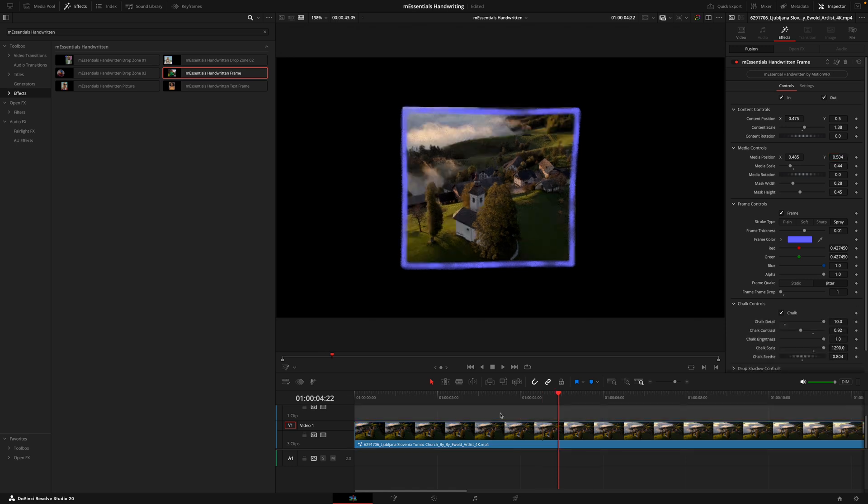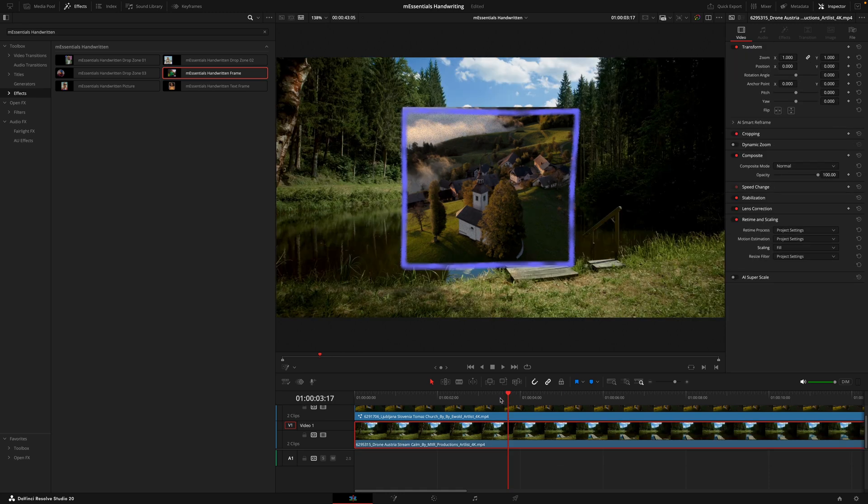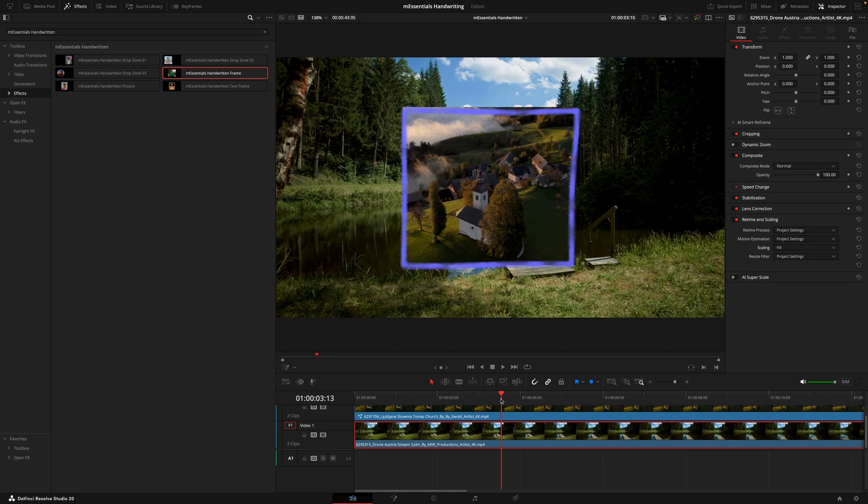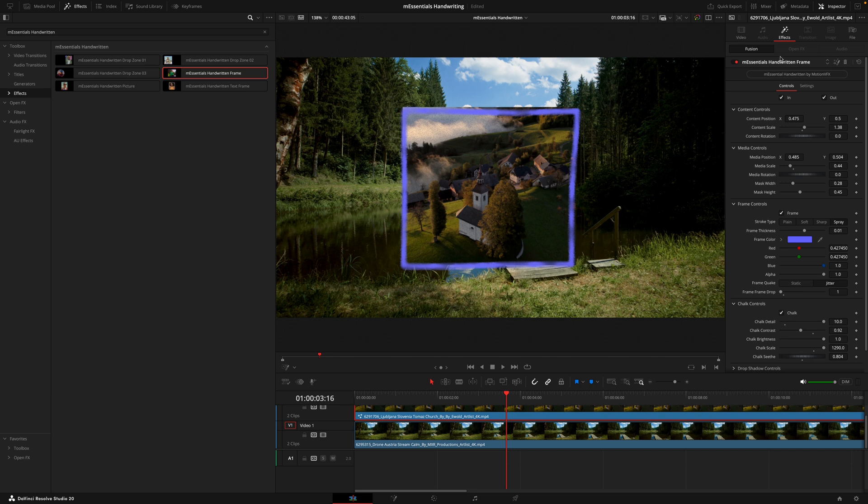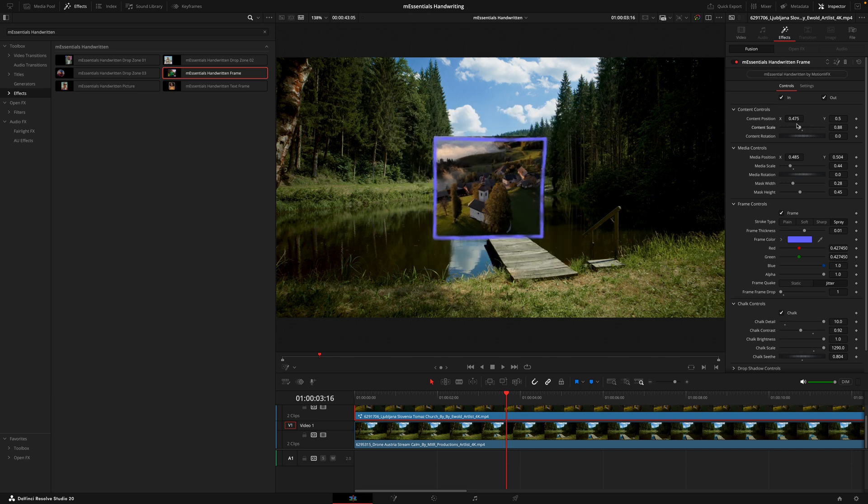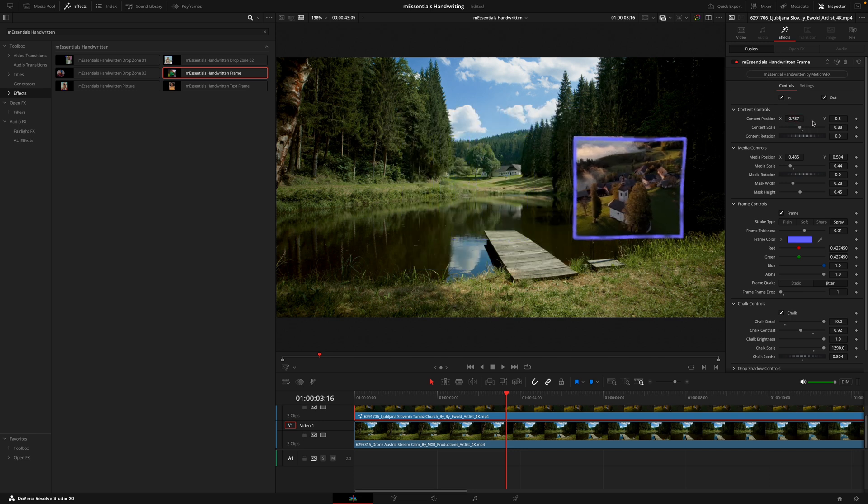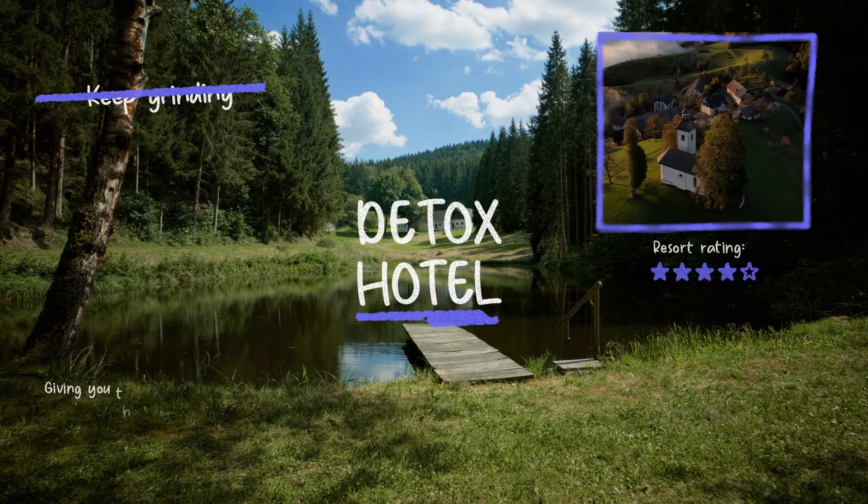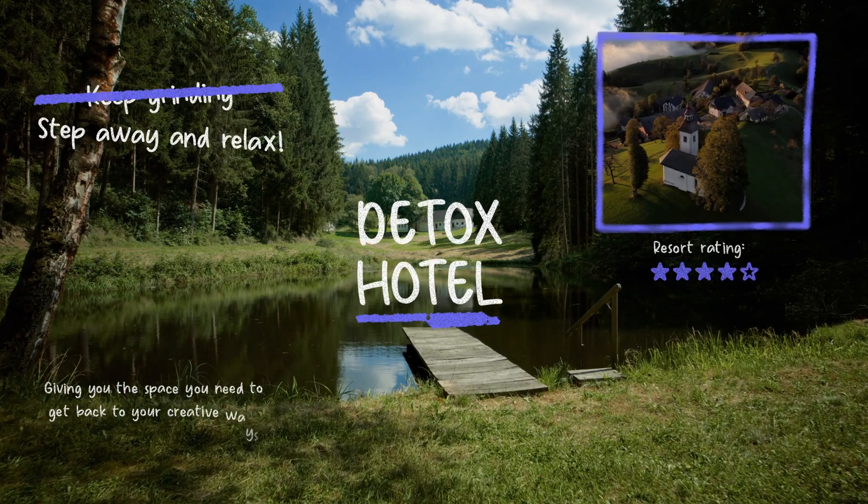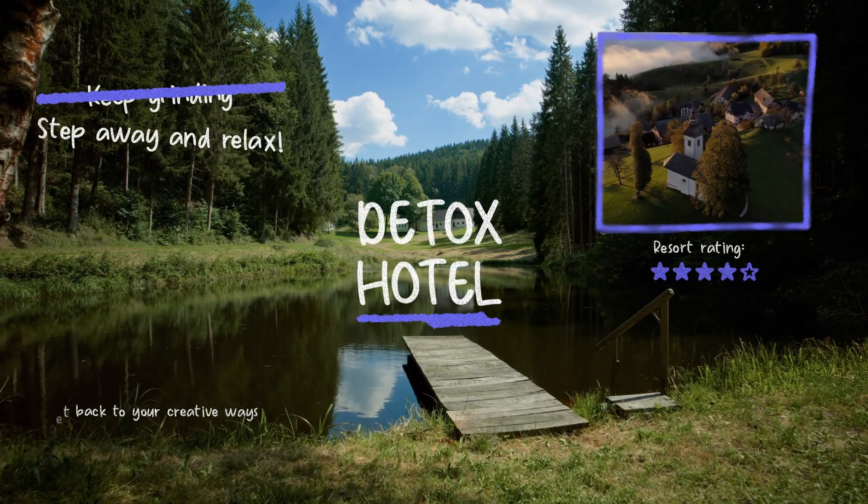One great use that these effects do allow you to do is actually layer footage. If I was to move this clip up one layer, then place another clip under that, you can see we have this picture in picture mode. Now of course this does need adjusting as it's completely taking away from everything else, but if I was to decrease the size of that, maybe move it into the right corner, now we have this cool effect where we're playing both clips at the same time.